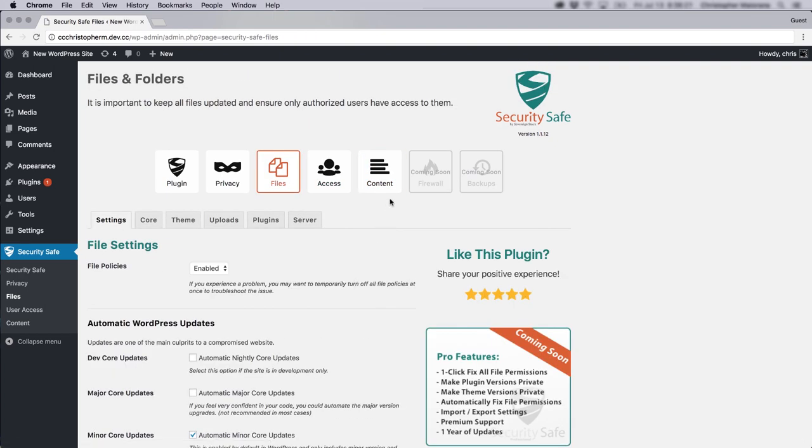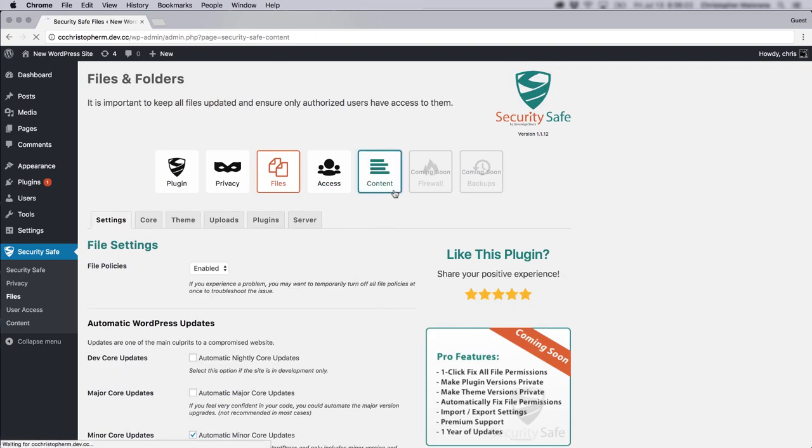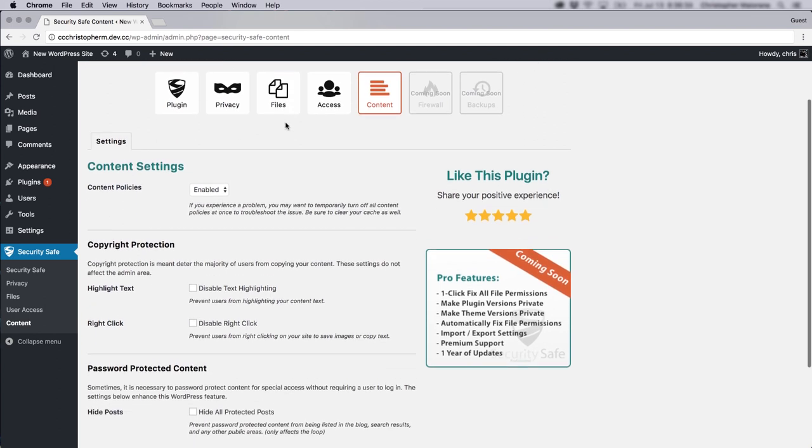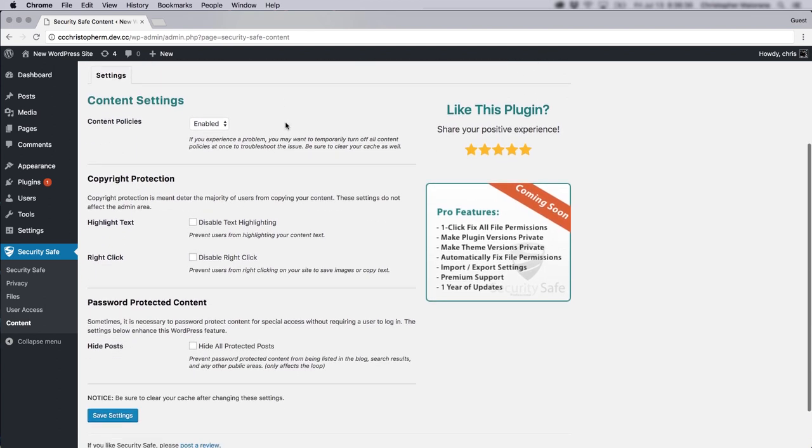You'll see here if we click on the content section, this is very interesting. It is subtitled, deter visitors from stealing your content. You can actually disable text highlighting and disable right clicking on your site.